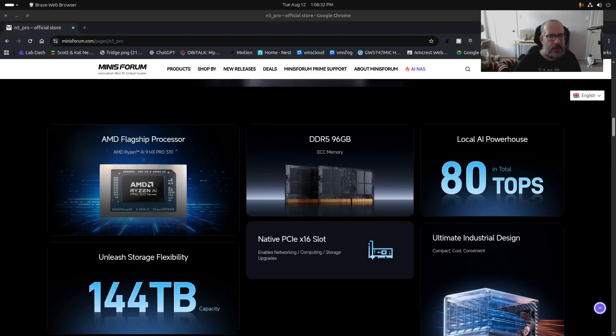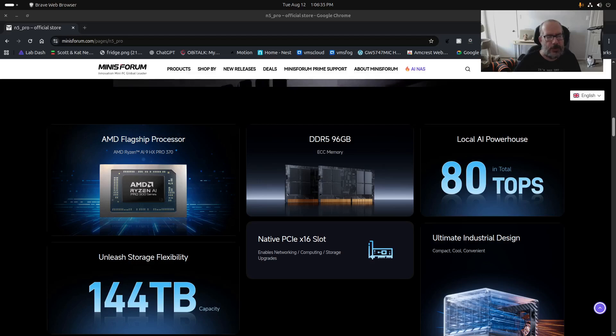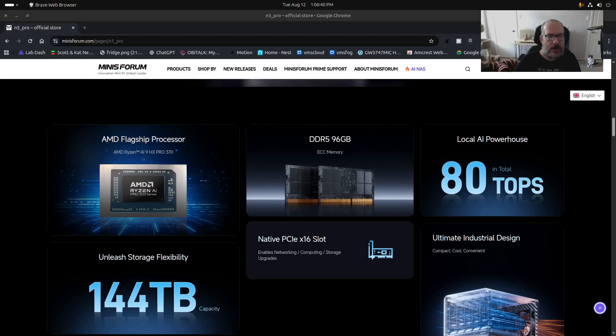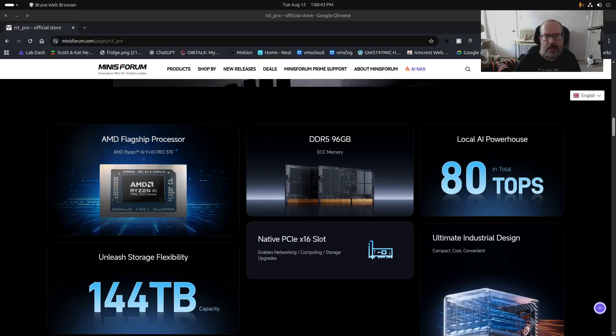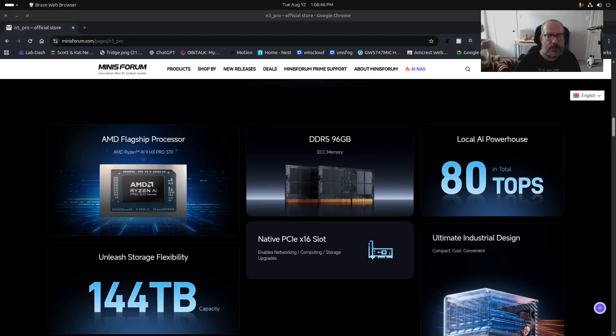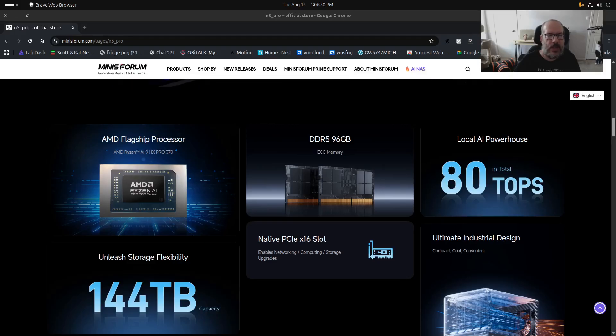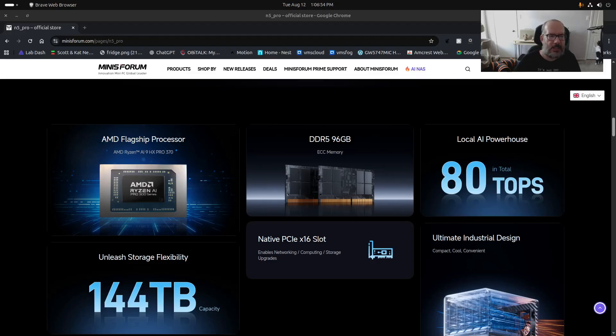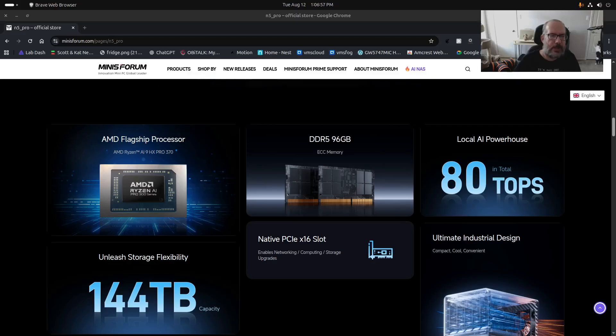So I mean obvious things in the Linux world that I'd like to see is I'd like to see something like OBS Studio perhaps be able to do some type of acceleration for its video processing with a NPU. Unfortunately right now today it doesn't do that.